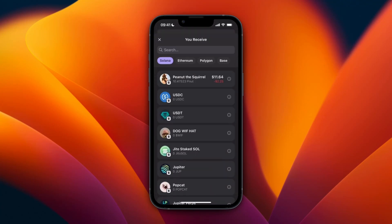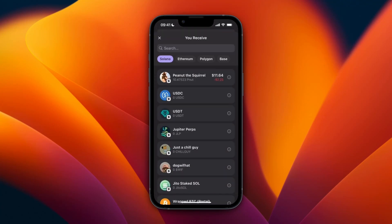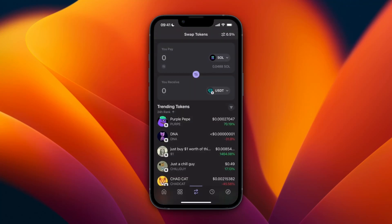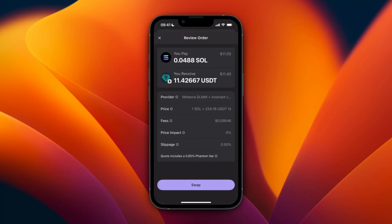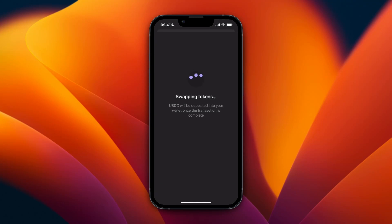You cannot really sell it for a fiat currency. Instead, what you want to do is sell it for a stable coin. Usually I just use USDT, but you can also select USDC. Once you've set that up, click on Review Order at the bottom and then click Swap.